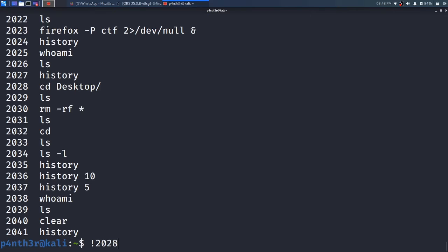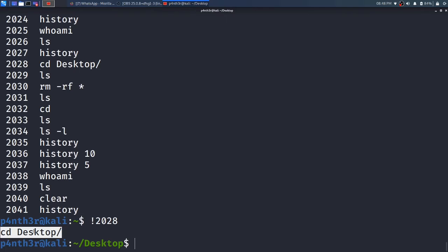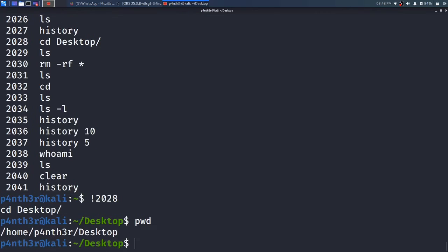Type !2028 and press enter — it will run this command again: cd Desktop. It will execute this command again. See here, it is running the command again: cd Desktop. It is also showing what command is running. So it moves — if I type pwd, you can see I had moved into the Desktop directory.